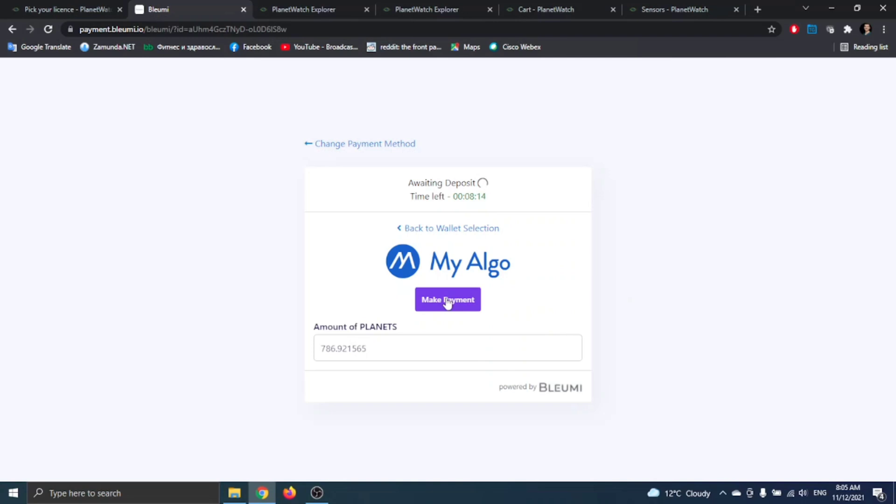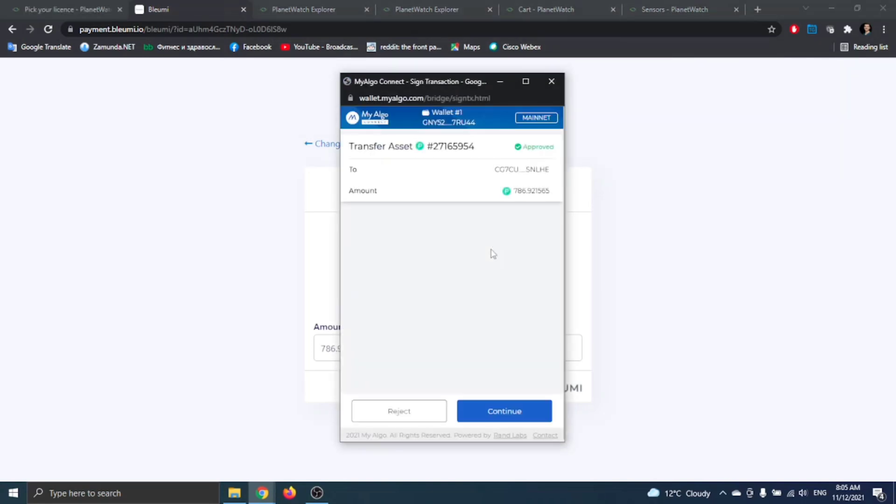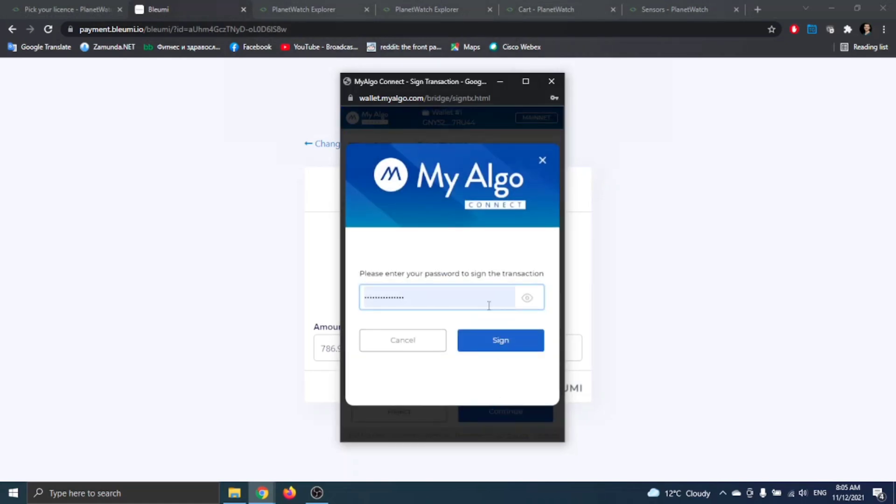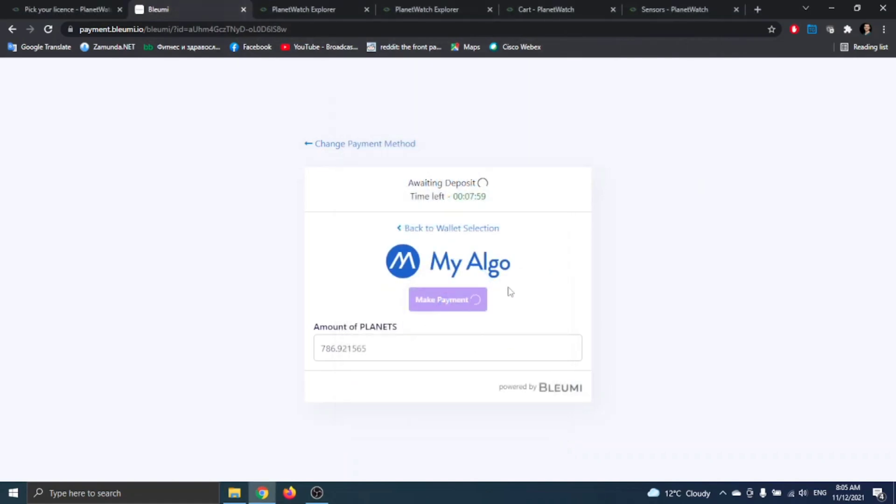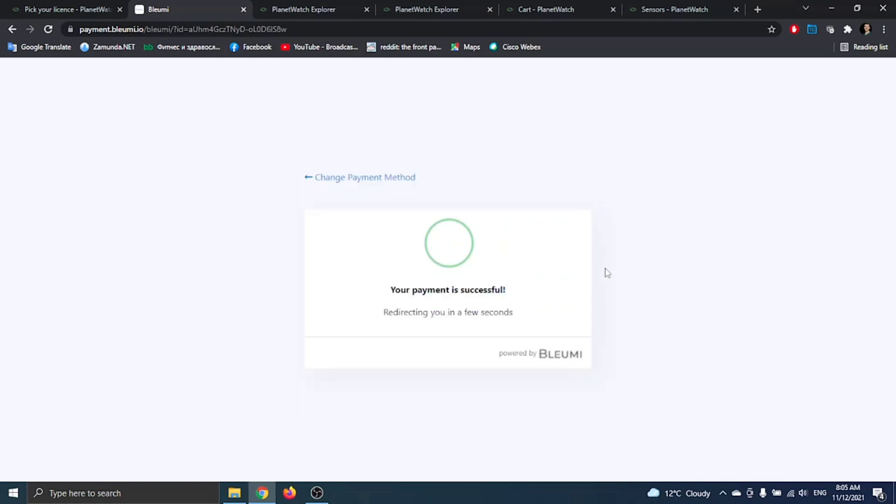Now you click on make payment. You can see the transfer. You click on continue and sign. And it's done.